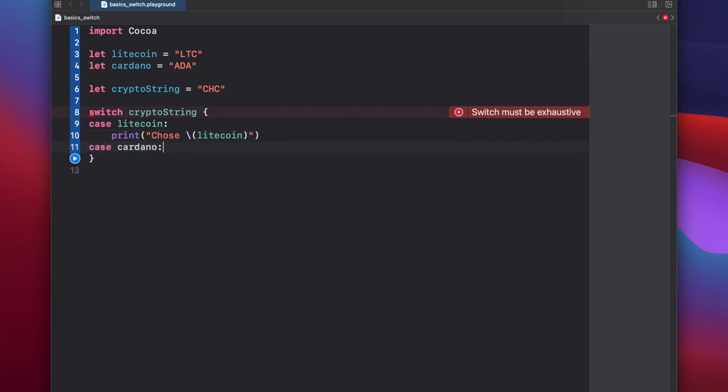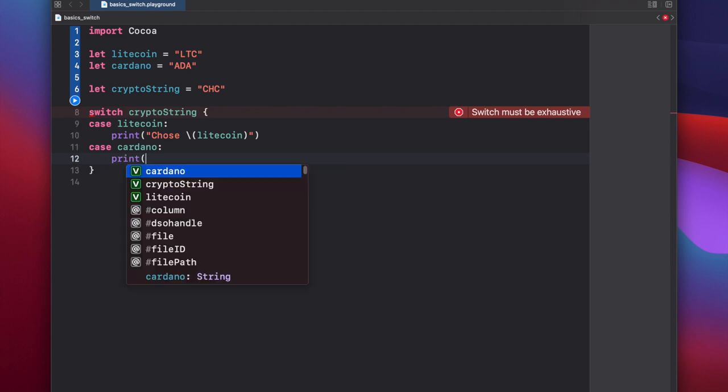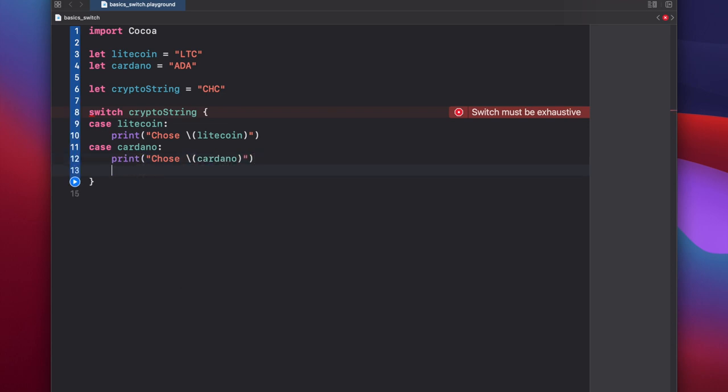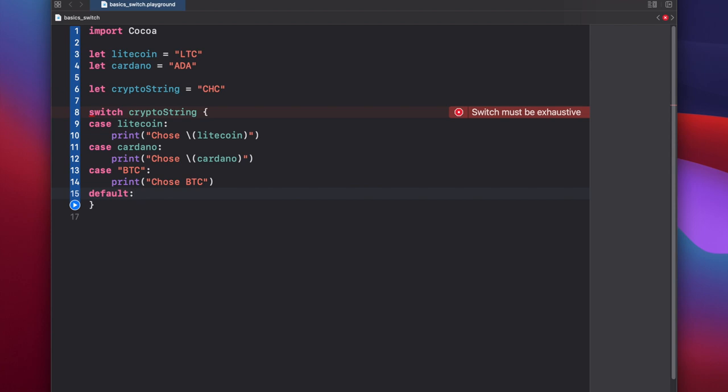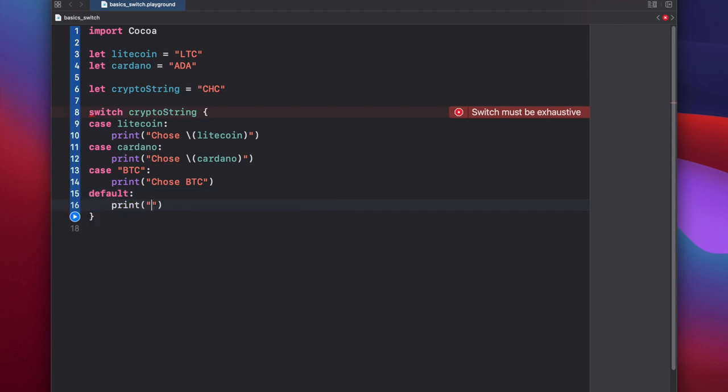Case cardano print chose cardano. And we can also put in string literals, so we'll say case btc, print chose btc, and finally let's put our default. Default print you must be new here.